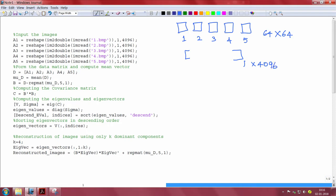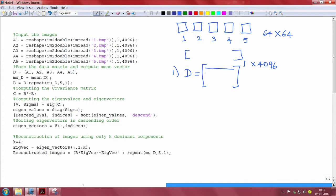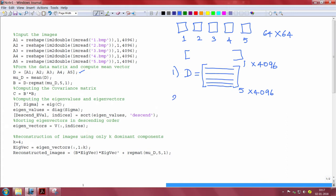The first step in KL transform is to create the data matrix D. In the data matrix D, we have each row corresponding to one of the input image. So, the dimension of the data matrix D will be 5 by 4096 that is performed here.